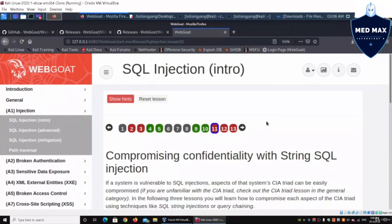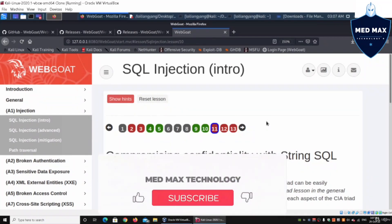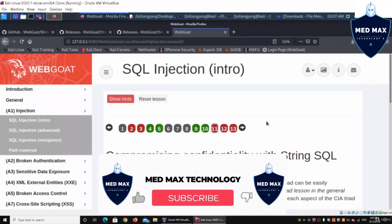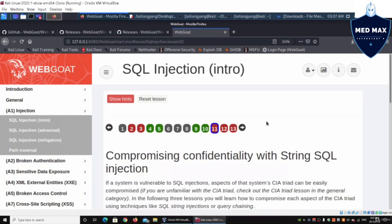Welcome back to another episode on how to hack. We'll look into the last tutorial on SQL injection intro — specifically compromising confidentiality with string SQL injection. We are on WebGoat, a vulnerable web application system where we try out all these different kinds of attacks.